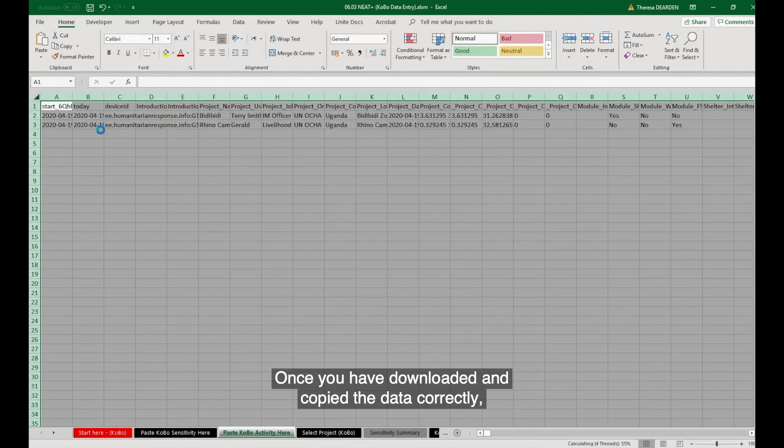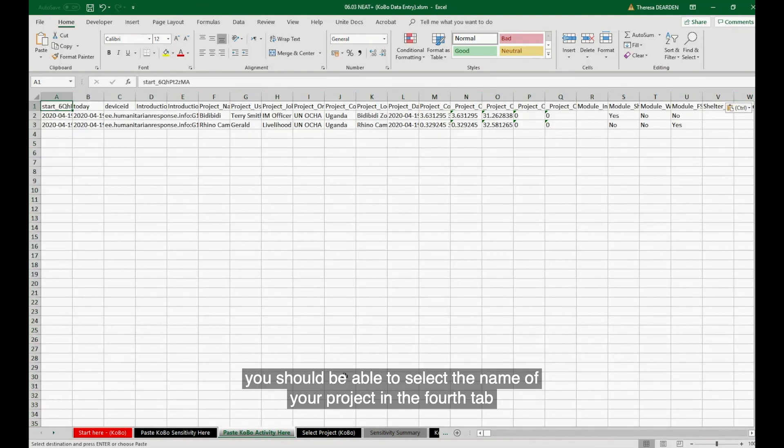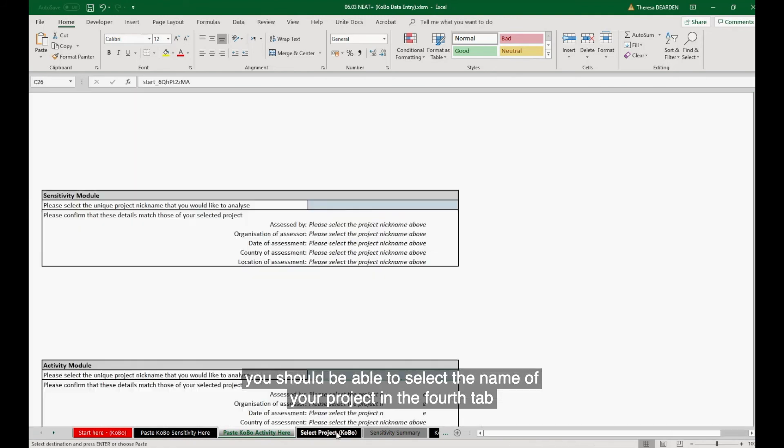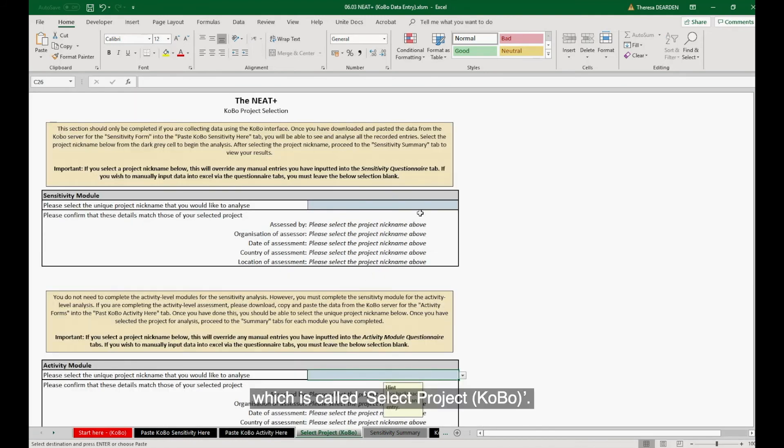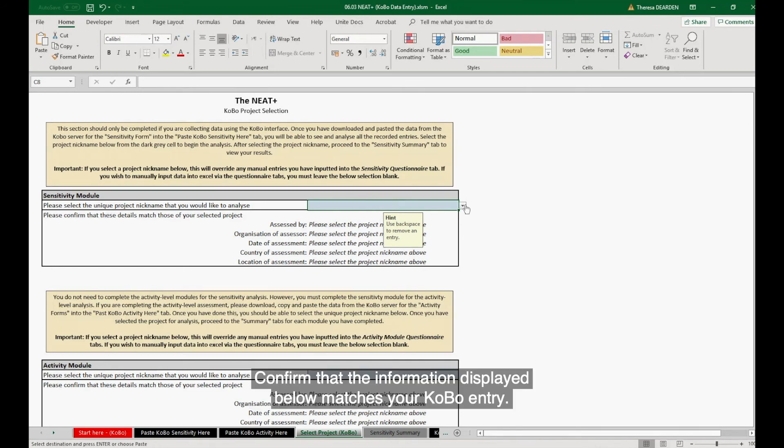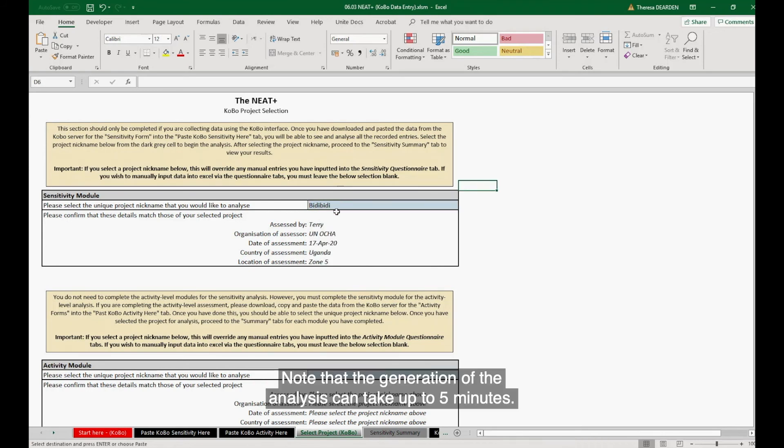Once you have downloaded and copied the data correctly, you should be able to select the name of your project in the fourth tab, which is called Select Project Kobo. Confirm that the information displayed below matches your Kobo entry. Note that the generation of the analysis can take up to five minutes.